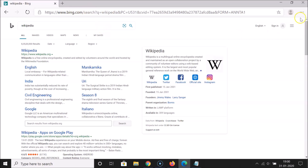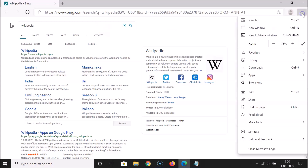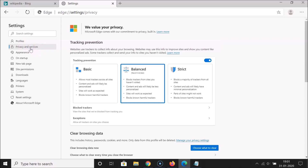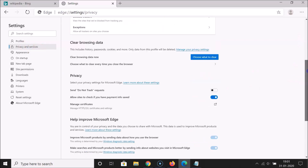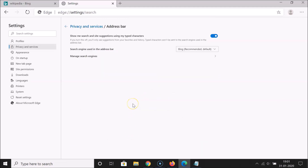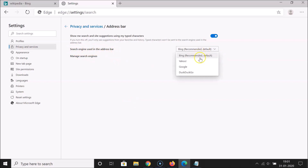What you need to do is click on the three dots at the top right, then click on Settings. Go to the left menu and click on Privacy and Services. After that, scroll down to the bottom where we have the Address Bar option — click on it.